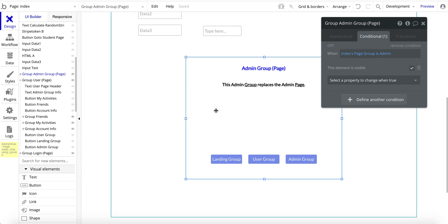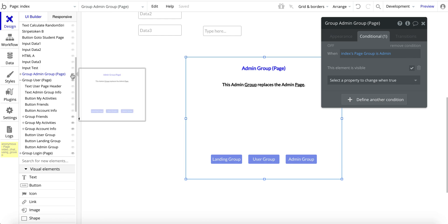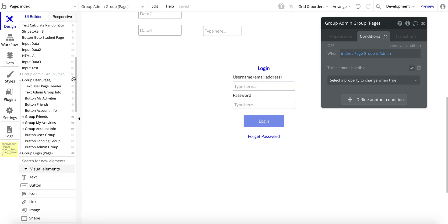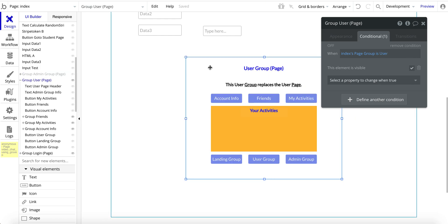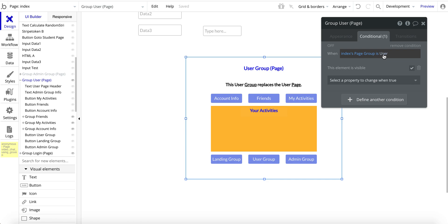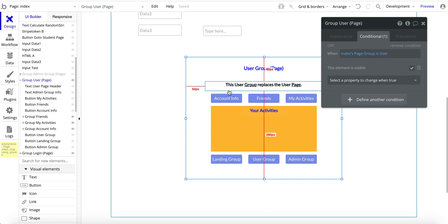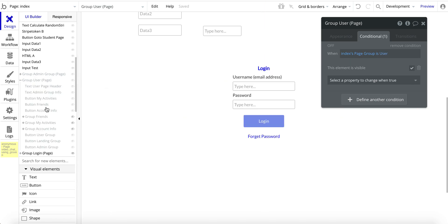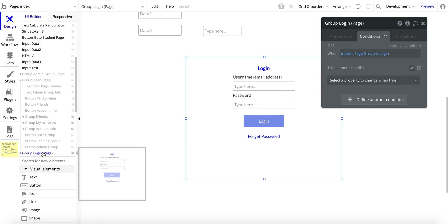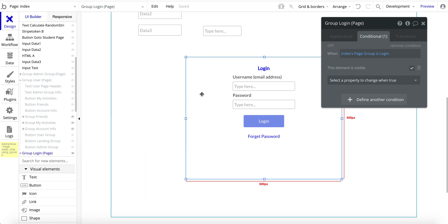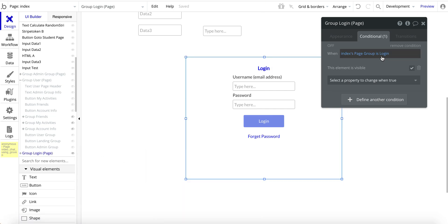then this group here will show. I'm just going to hide this here. And then when the value is user, then this group here will show. And then this last one here, when the index page group is login, then this group will show.